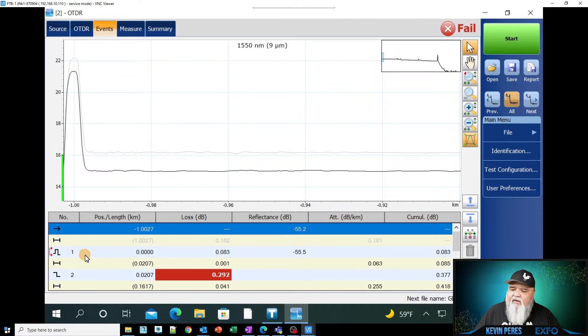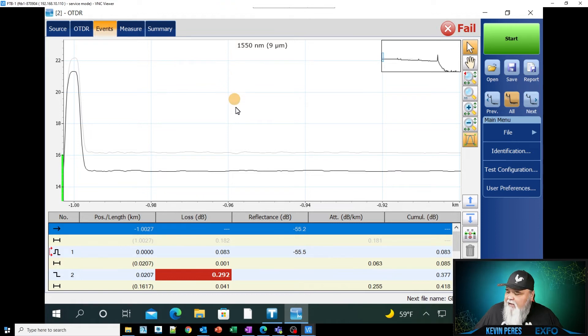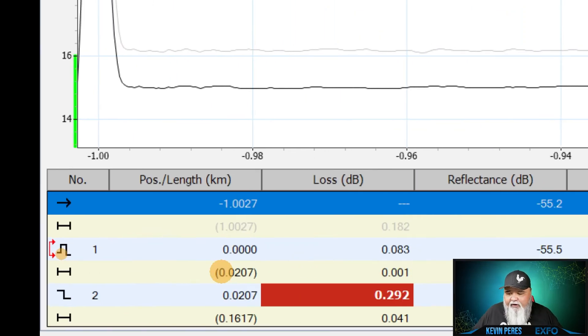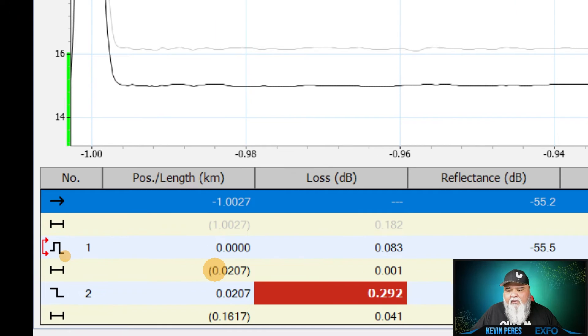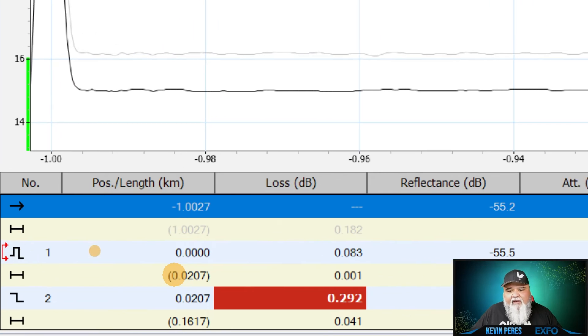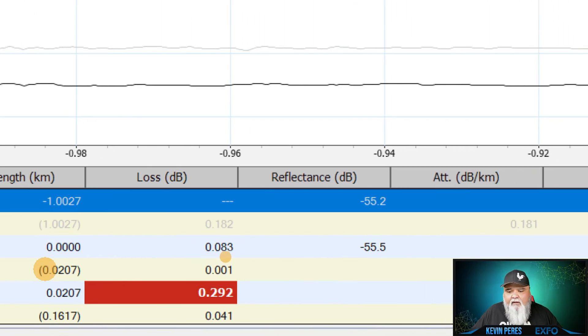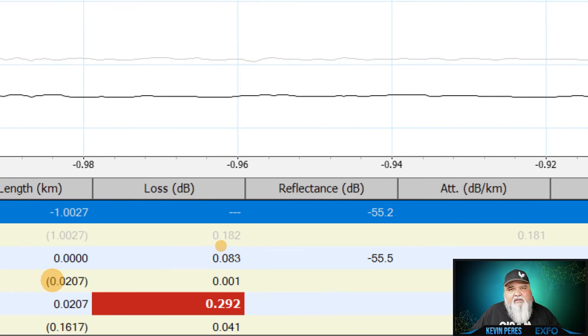The second thing I look at is what does the other end of the launch cable look like? So the other end of the launch cable is at basically a kilometer here. So it'll start at zero because it's nulled out. So this is a reflective event.